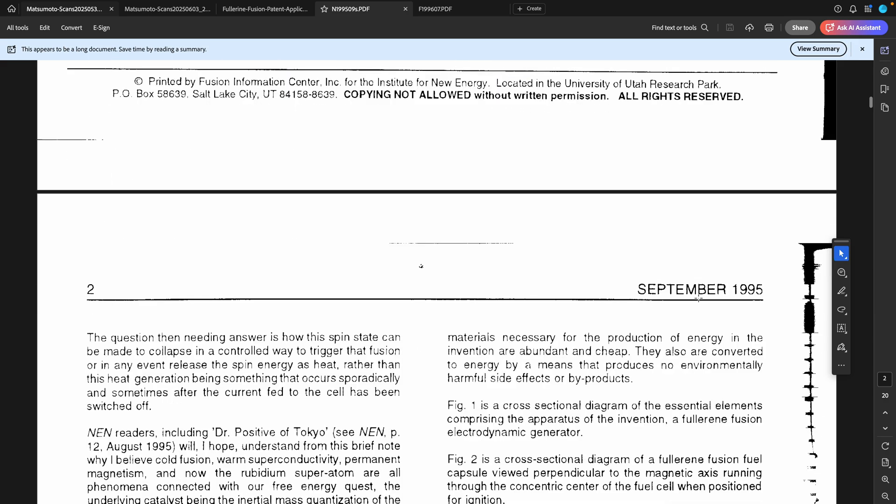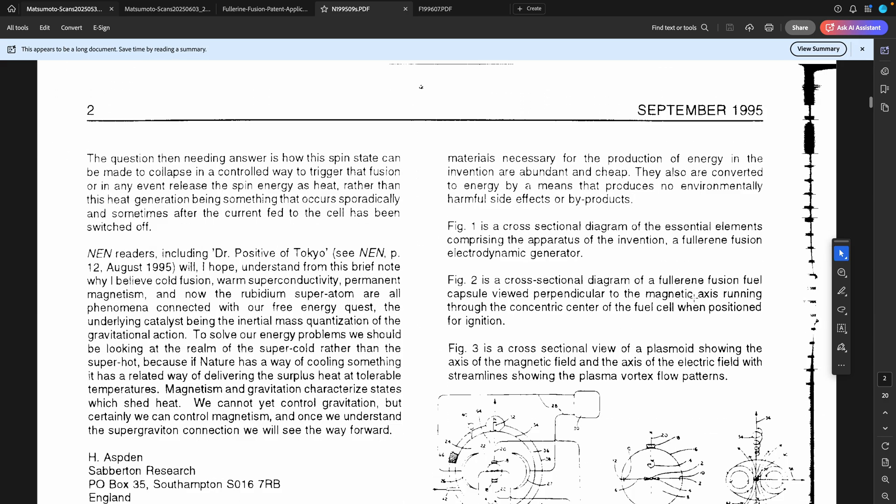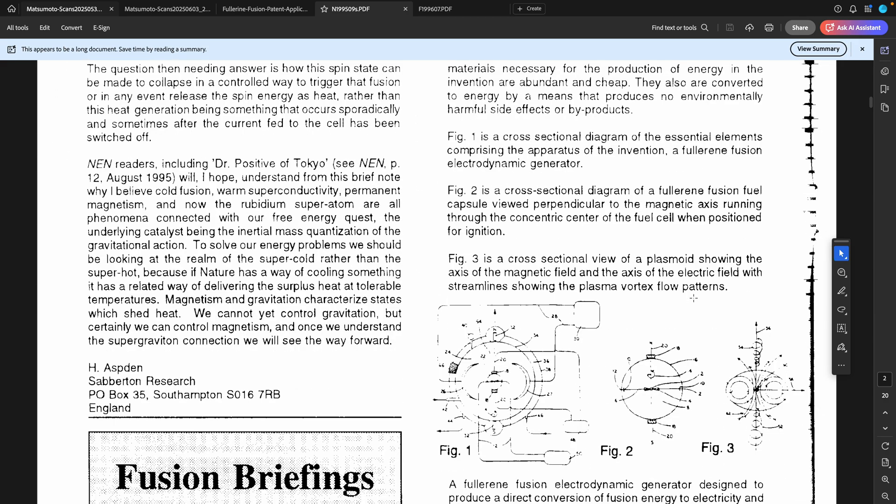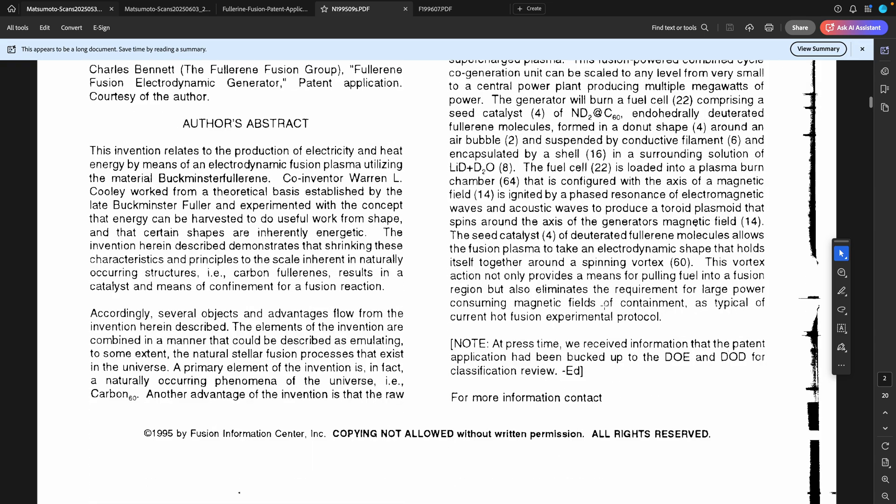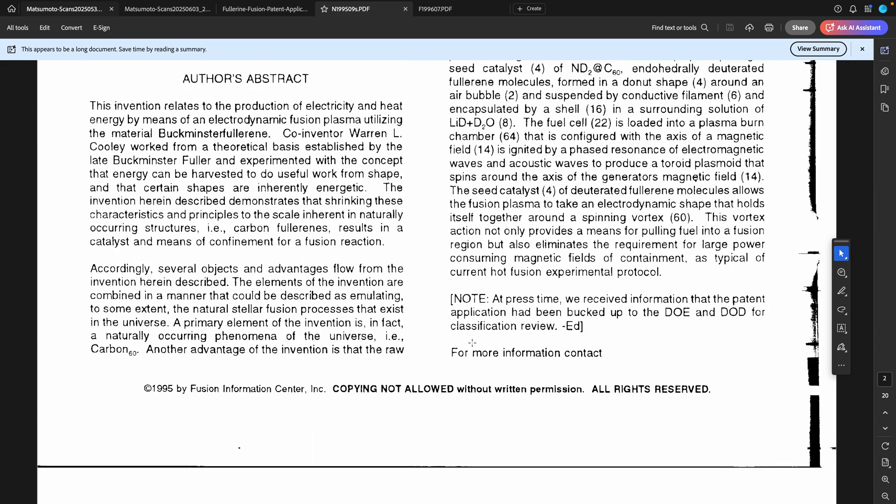Just a few short weeks after the transfer agreement was sent to Takaaki Matsumoto but not signed, there is this note here: at press time we received information that the patent application had been bucked up to the DOE and DOD for classification review.